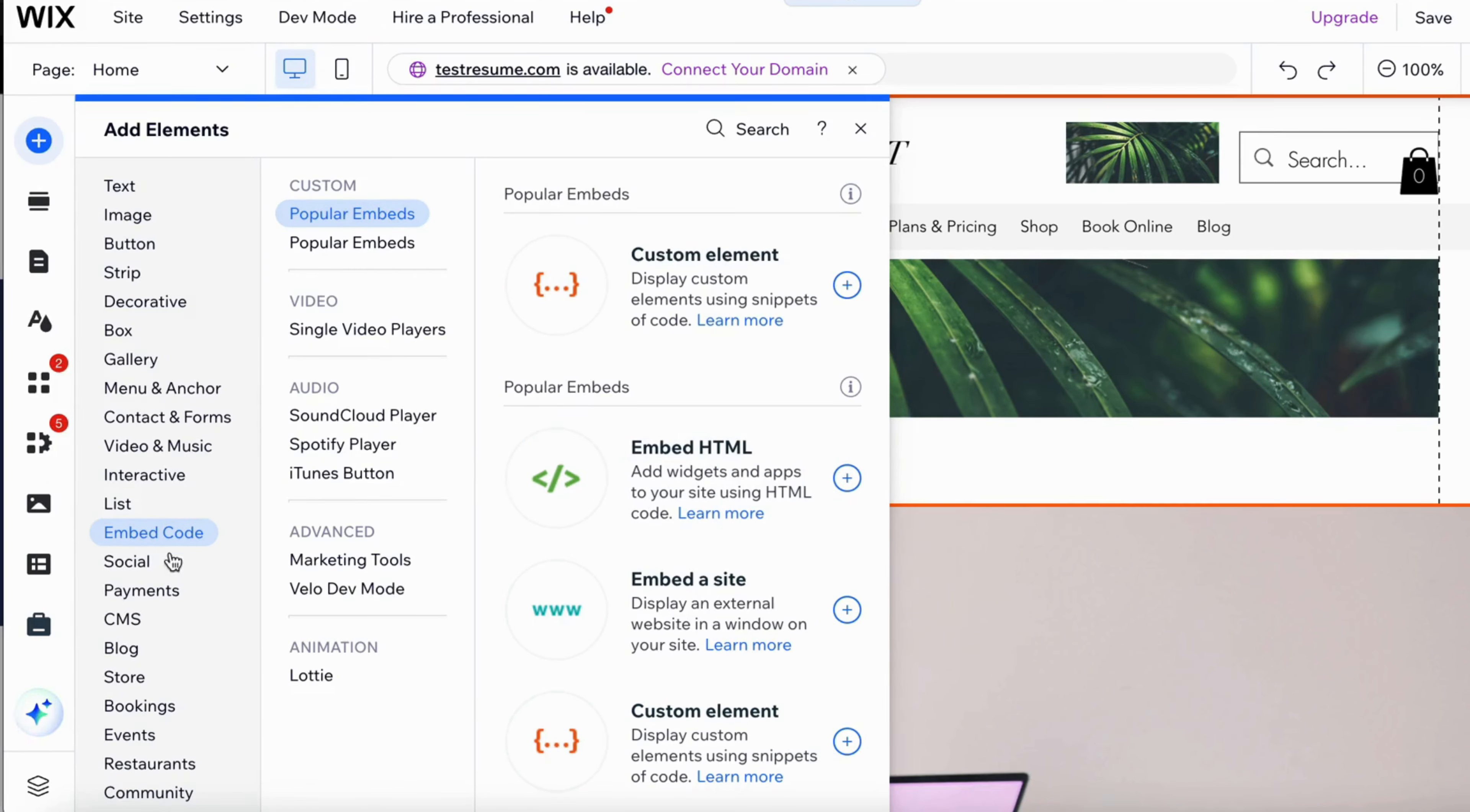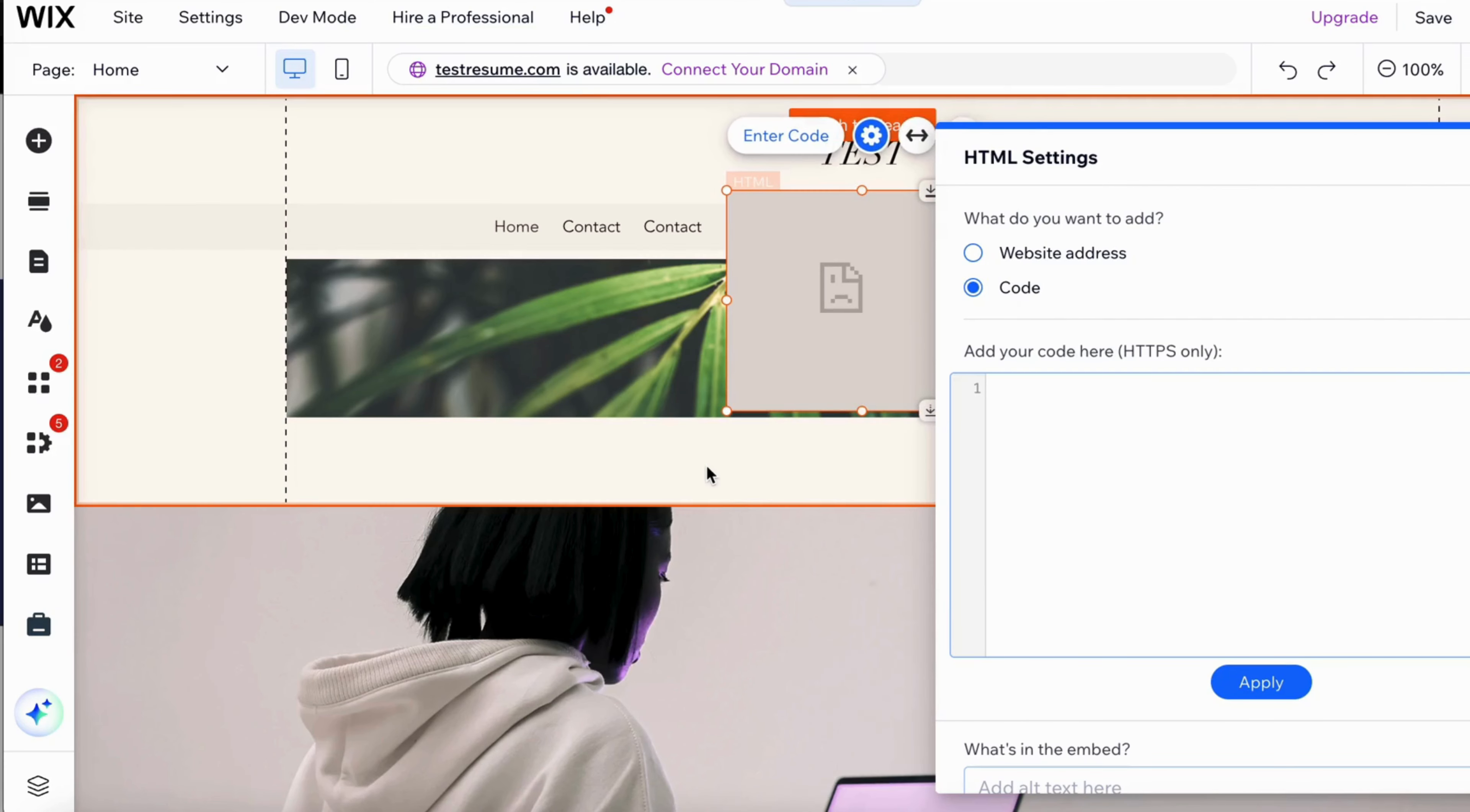Now you're going to select where it says embed code right here, as you can see, and then click on popular embeds and then choose where it says embed HTML. So just click on it and as you can see, you should now be taken to this page.